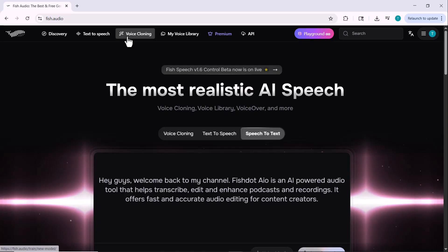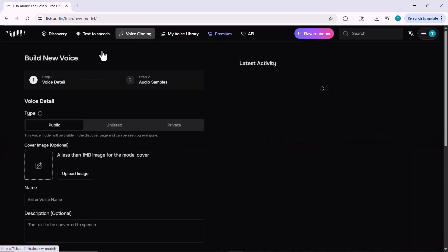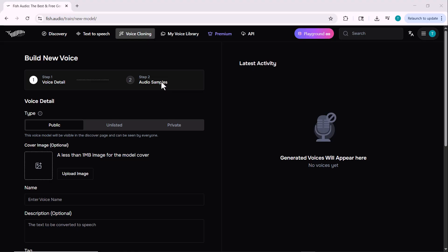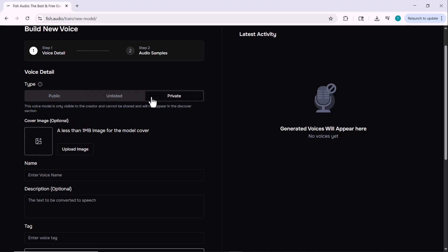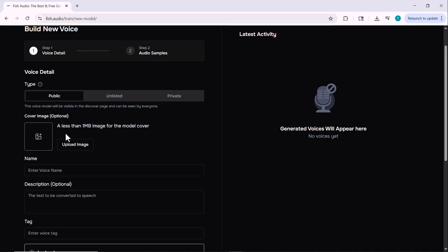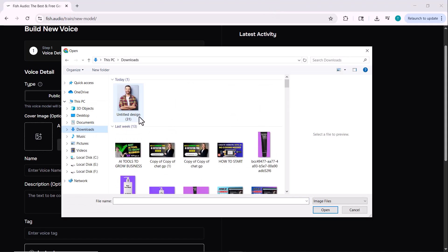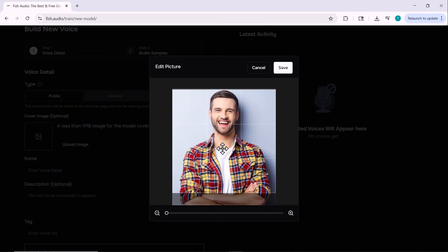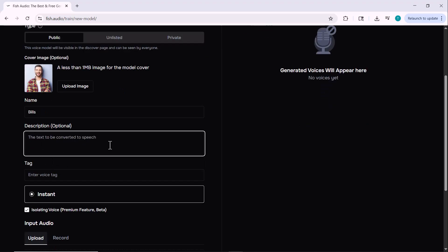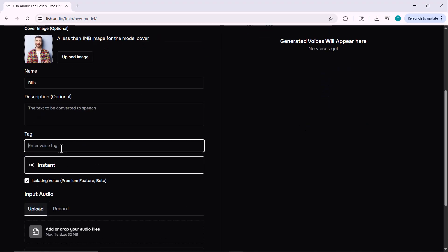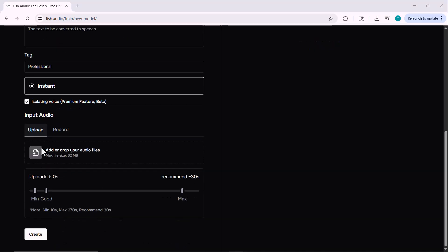Now let's explore one of the most exciting features of fish.audio: voice cloning. There are two steps — step 1 is voice details, and step 2 is uploading audio samples. You can make your voice public, unlisted, or private depending on how you want to share it. You can also upload a custom image — just make sure it's under one megabyte. First, enter basic details like the voice name and visibility settings. Then move on to step 2: uploading voice samples.